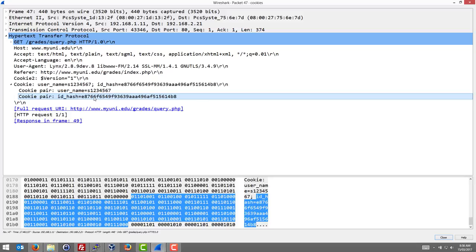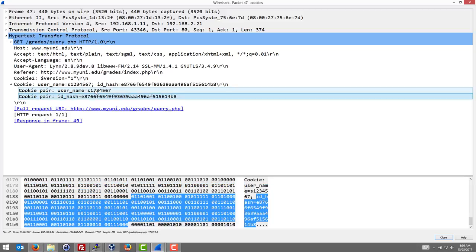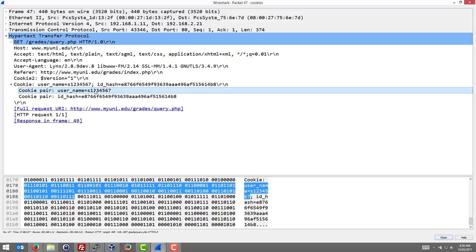And now the malicious user can open up a browser, set their cookie to use these values, so that they log in as this user. Let's try that.